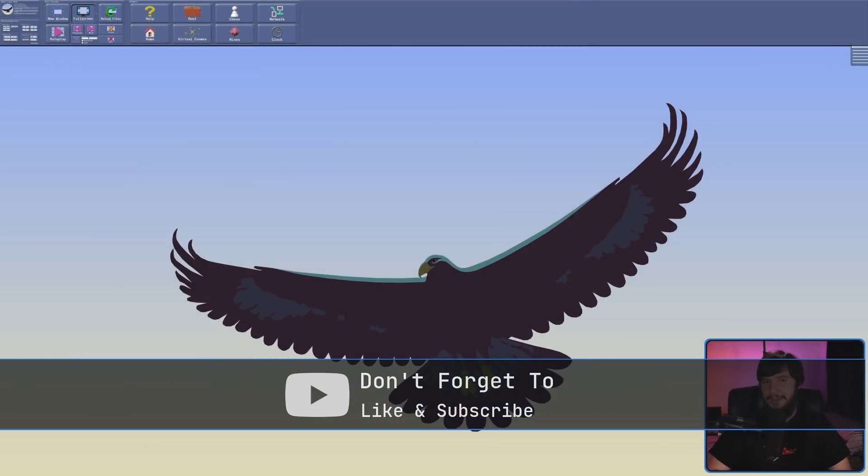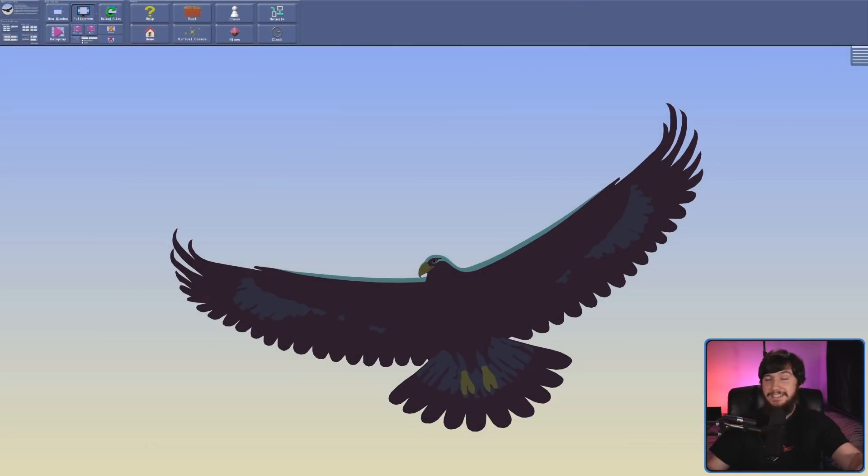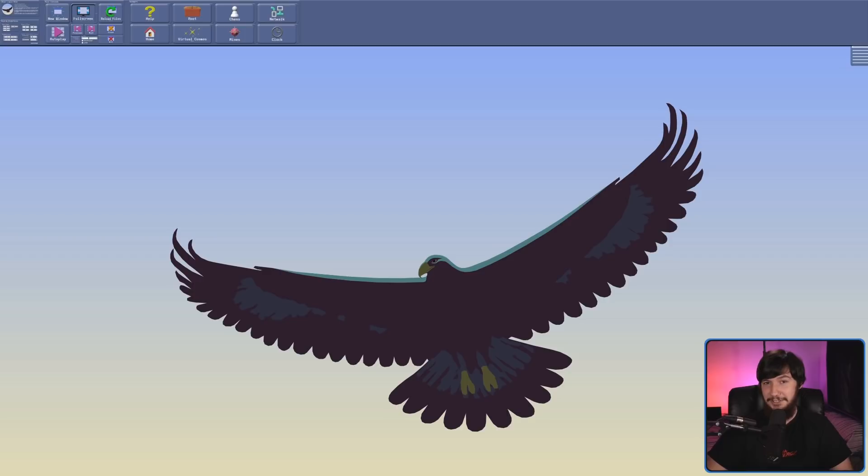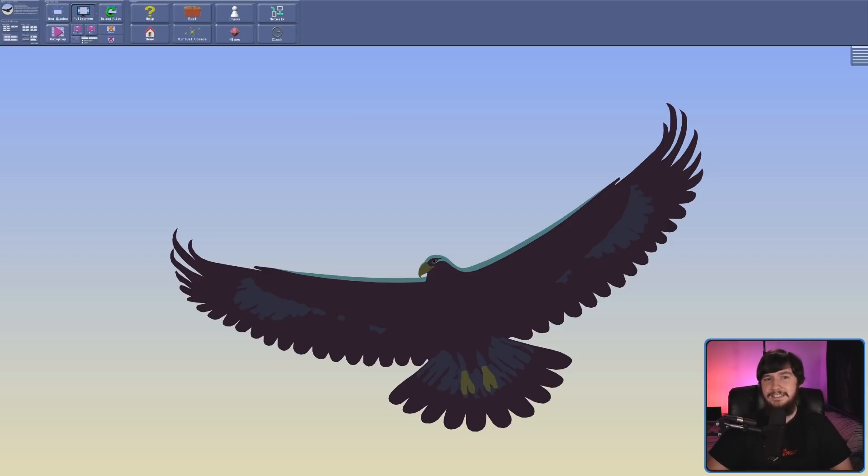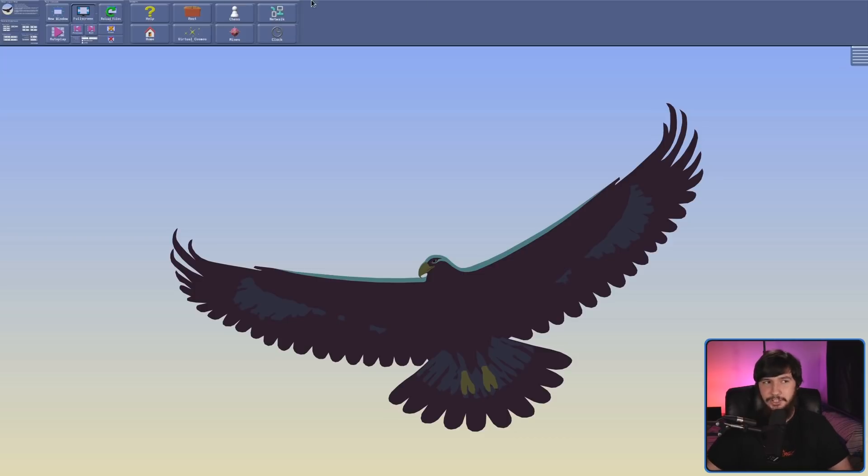What you're looking at right now, I know you won't believe me, this is a File Manager. You might be thinking, Brody, that's not a File Manager, that is an Eagle. Well, technically both those things are correct. So let's go to the Home Directory.